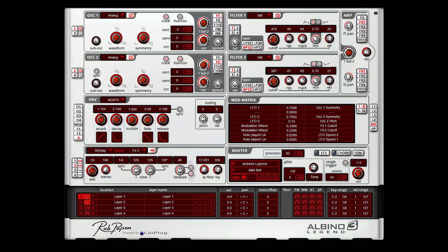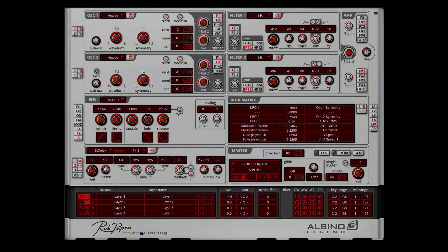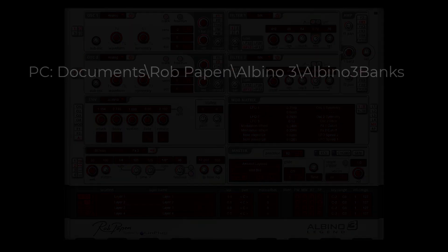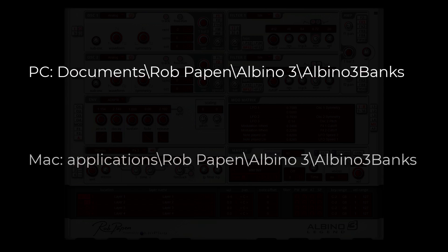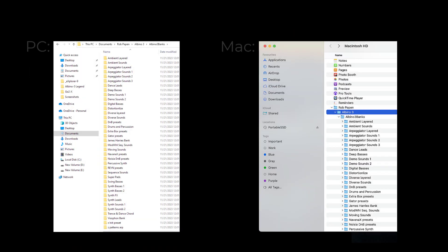Let me point out the location of the Arbino 3 Legend presets. On PC it is... This folder holds all the subfolders and presets inside.